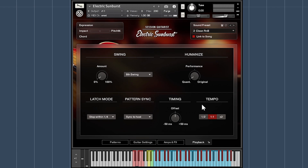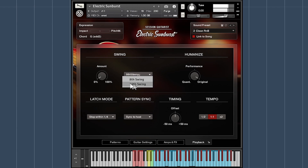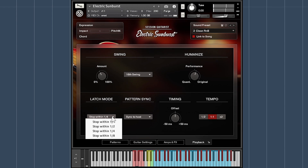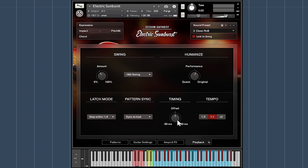On the playback page you can apply variable levels of 8th or 16th note swing and control the quantization level to get a more perfect or more human feel. All the patterns were recorded by real guitarists with a variety of timings, so this gives you a really natural feel rather than a mere interpolation. Other playback settings include latch mode, which controls how long the instrument keeps playing after you release a note; whether patterns sync to the host or note start; a timing offset for fine-tuning synchronization with the rest of the project; and double and half tempo options.